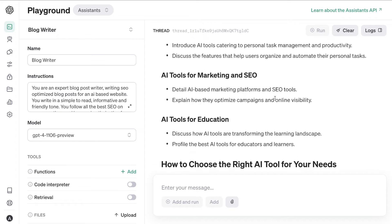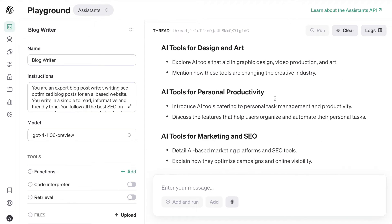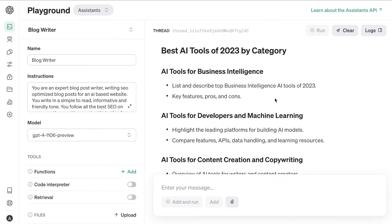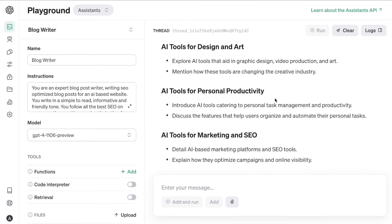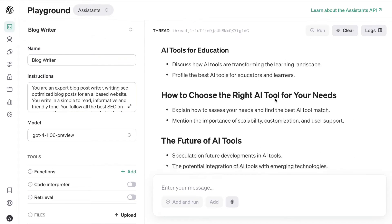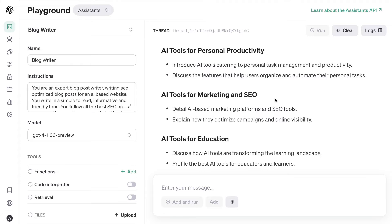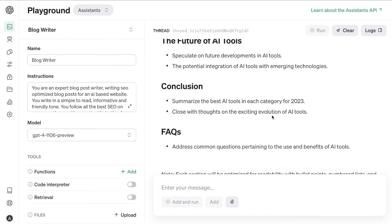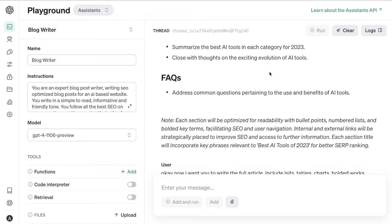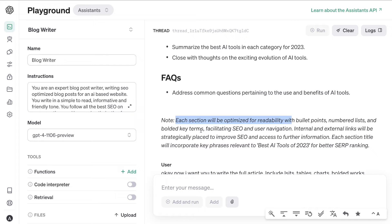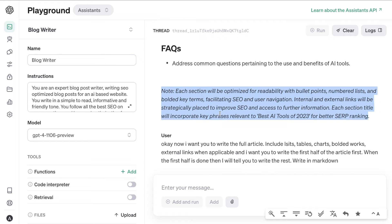The output was a very detailed outline for the keyword 'best AI tools of 2023,' covering intro, understanding AI tools, selection criteria, and best AI tools by category. I specifically asked about 2023 to verify it was trained on up-to-date information — and scrolling through the tools confirms it has been. The outline concludes with a conclusion and an FAQ. It also added a note about SEO factors, bullet points, numbered lists, and bolded key terms — all unprompted.